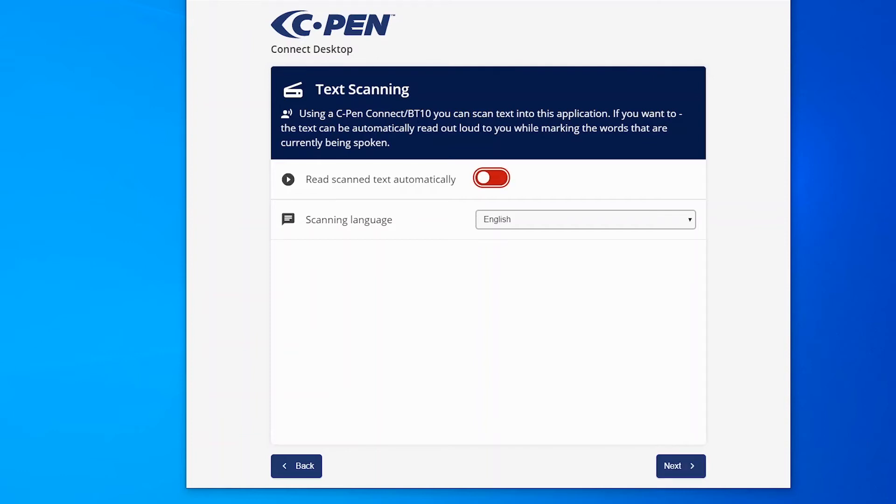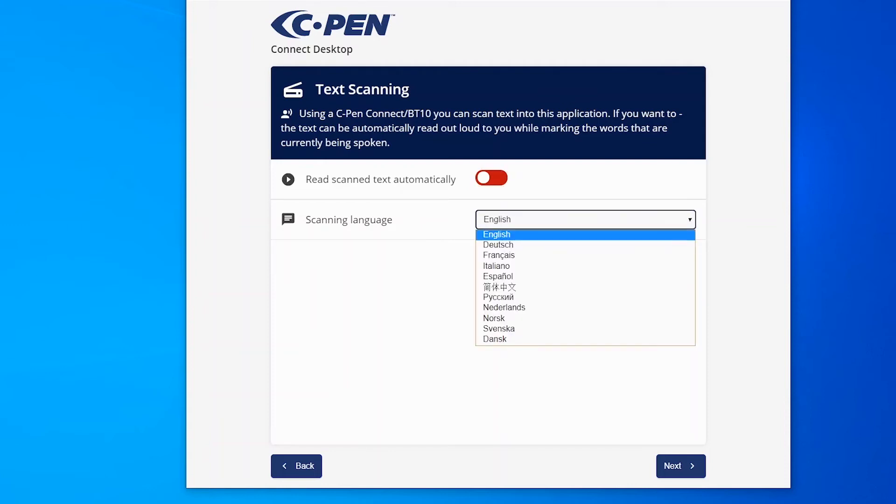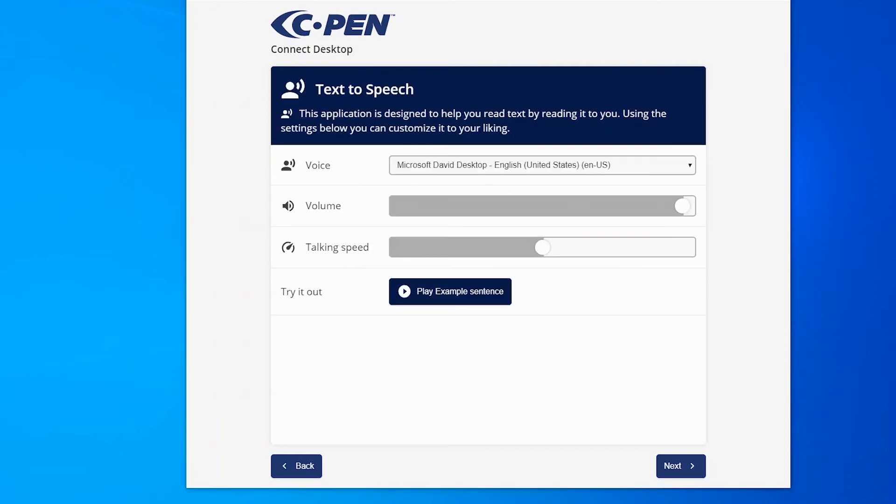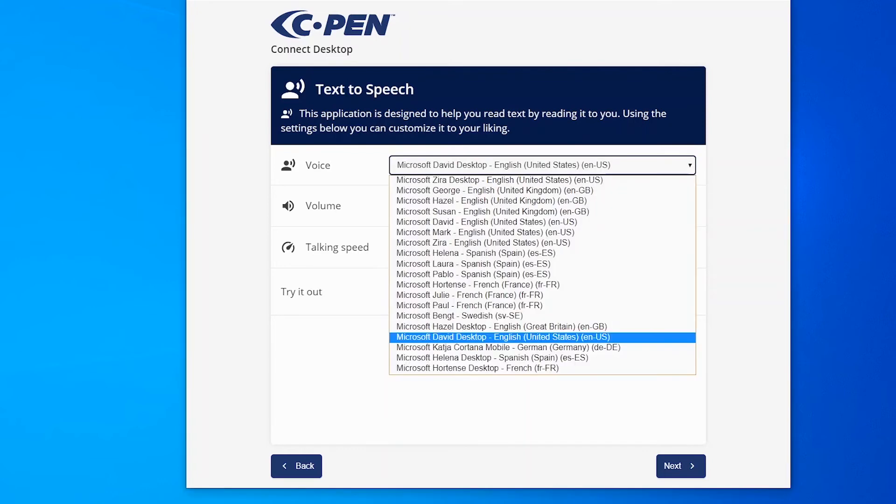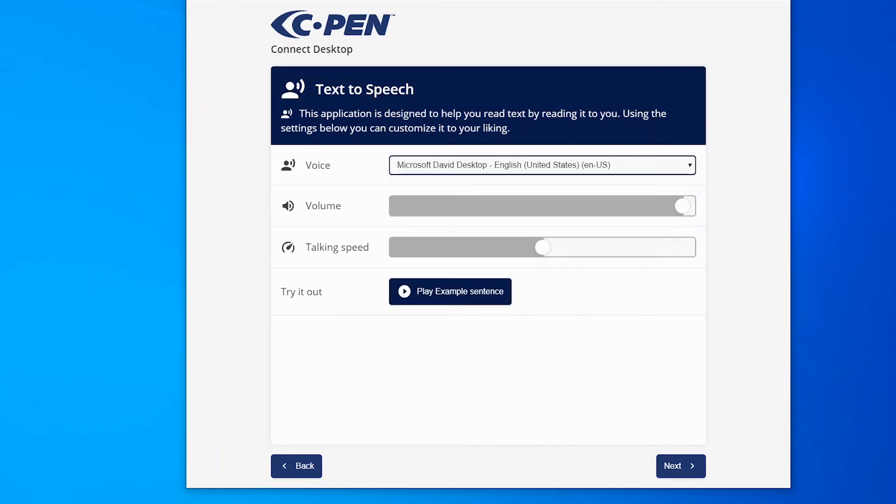C-Pen Connect and this app support several scanning and reading languages. Use scanning language to set your primary reading language. Usually Mac OS X comes with a large number of pre-installed voices. Should that not be the case, then please consult the operating system documentation on how to install the ones you need.